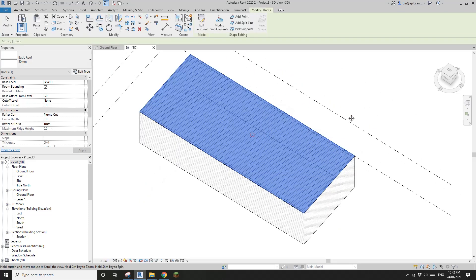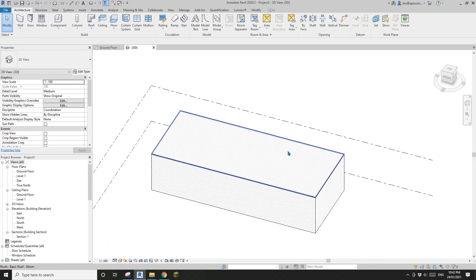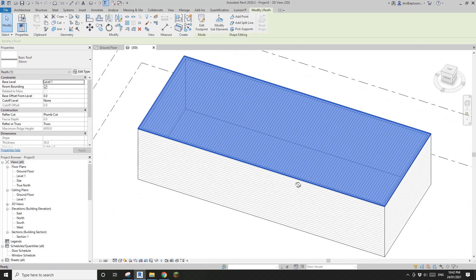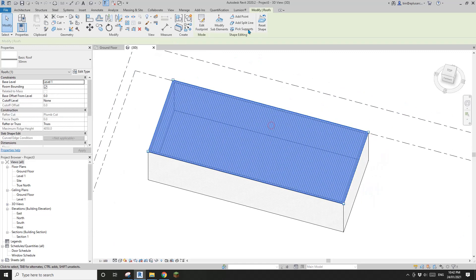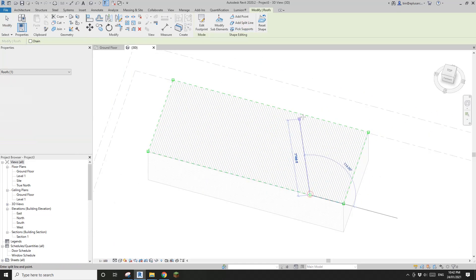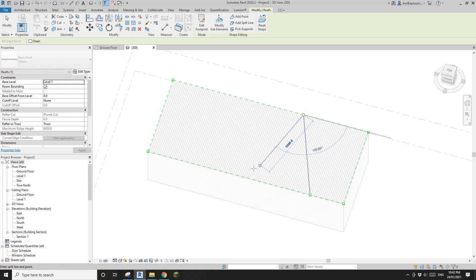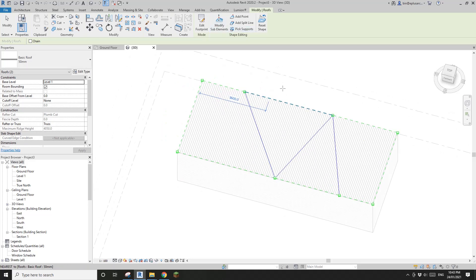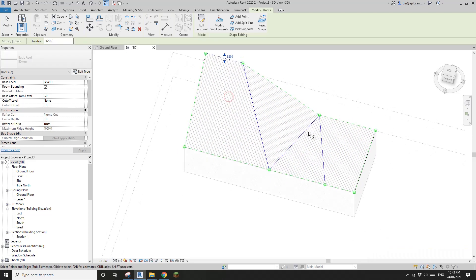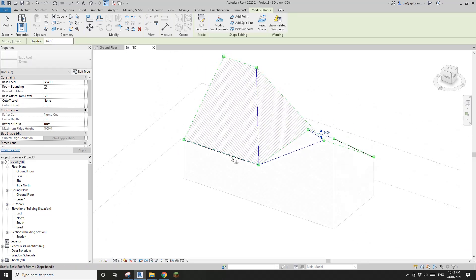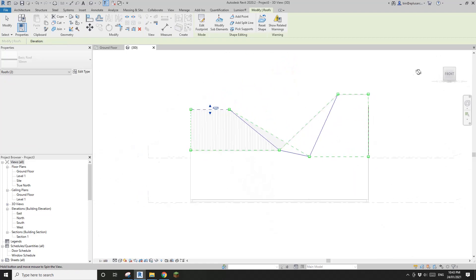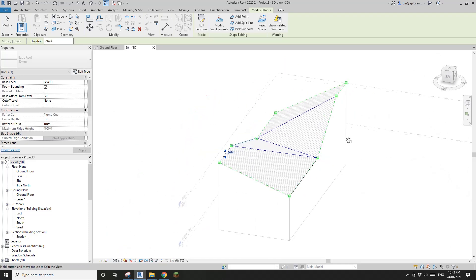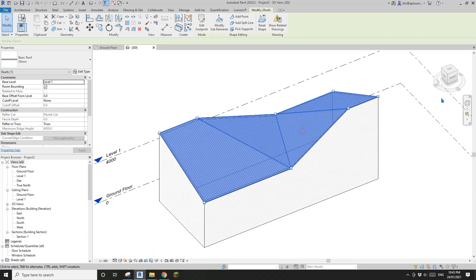Use the Pick Walls tab - make sure it's selecting the external side of these walls - and Finish. Attach - yes please. Now we have a 50mm roof. Let's add some split lines. Make sure you pick the edge: here to here, here to here, another one here to here. Then click on this edge and drag it up, this edge drag it up, this edge drag it up.